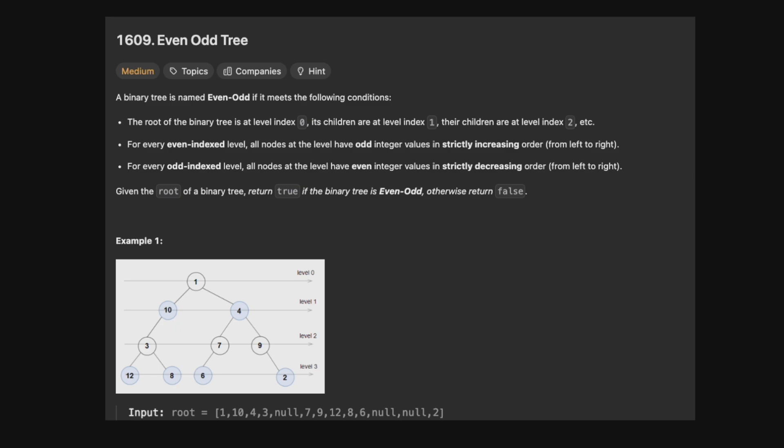A binary tree is named an Even Odd Tree if it meets the following conditions. The root of the binary tree is at index level 0, its children are at index level 1, their children at index level 2, and so on. For every even index level, all nodes have odd integer values in strictly increasing order from left to right. For every odd index level, all nodes have even integer values in strictly decreasing order. Given the root of a binary tree, return true if it is an Even Odd Tree, otherwise return false.